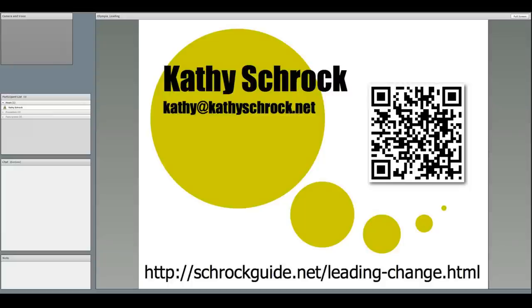If you have a QR code reader, you can snap the QR code. As I said, I'll come back to this at the end.